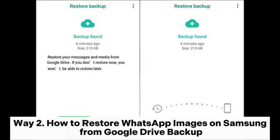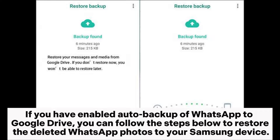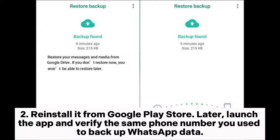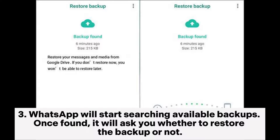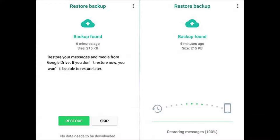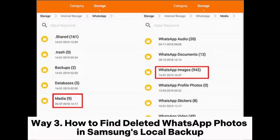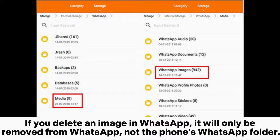Way two: how to restore WhatsApp images on Samsung from Google Drive backup. If you have enabled auto backup of WhatsApp to Google Drive, you can follow the steps below to restore the deleted WhatsApp photos to your Samsung device. Uninstall WhatsApp on your Samsung Galaxy, then reinstall it from the Google Play Store. Launch the app and verify the same phone number you used to back up WhatsApp data. WhatsApp will start searching for available backups; once found, it will ask whether to restore the backup. Click Restore on the pop-up window to restore the deleted WhatsApp photos and chats from Google Drive.